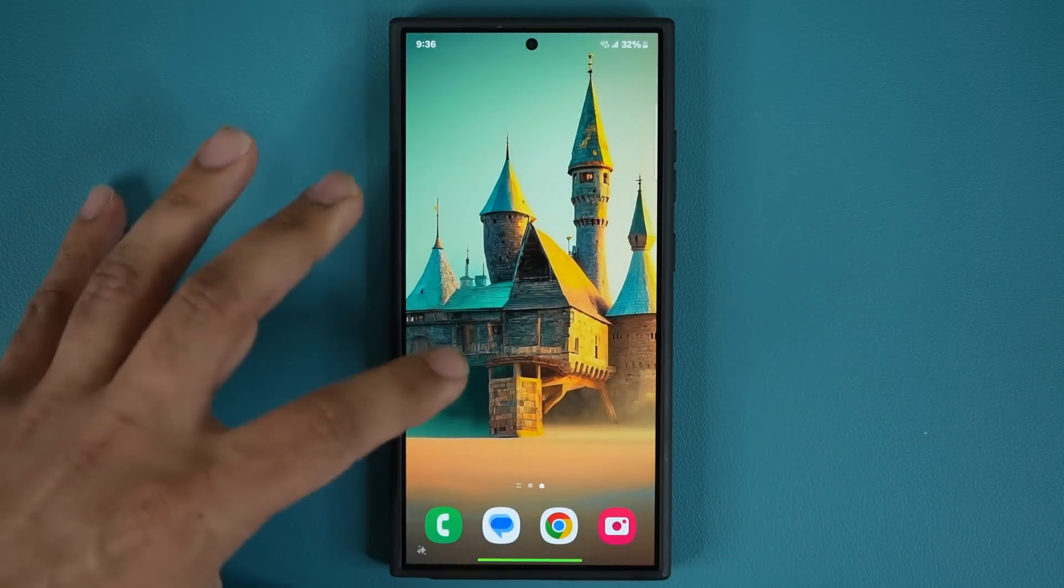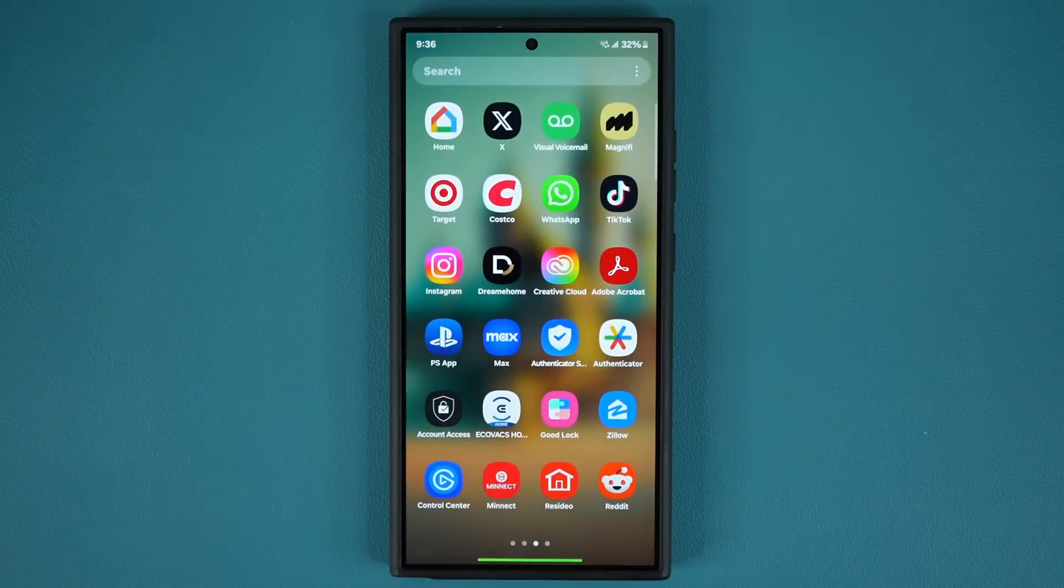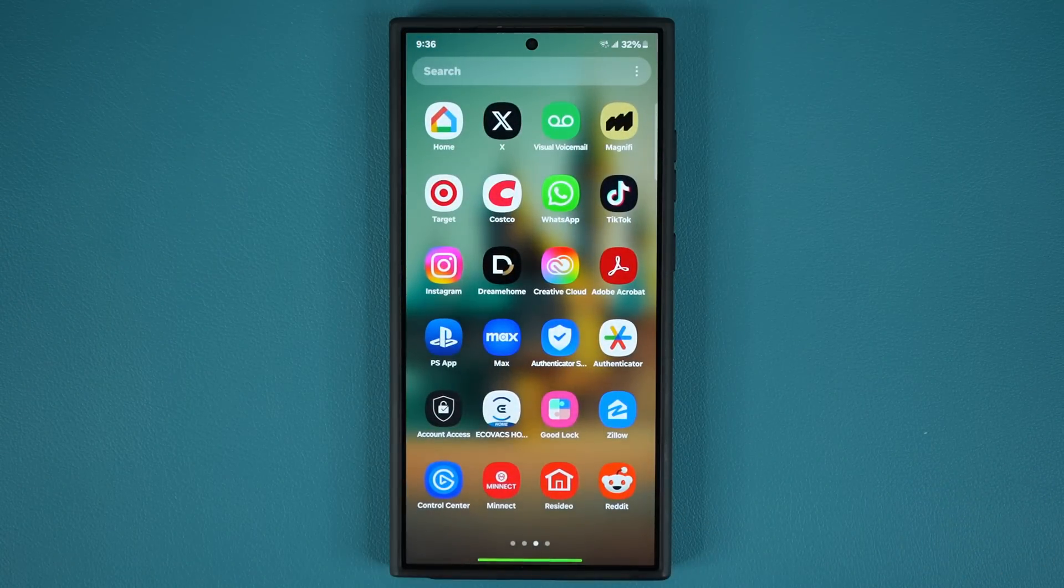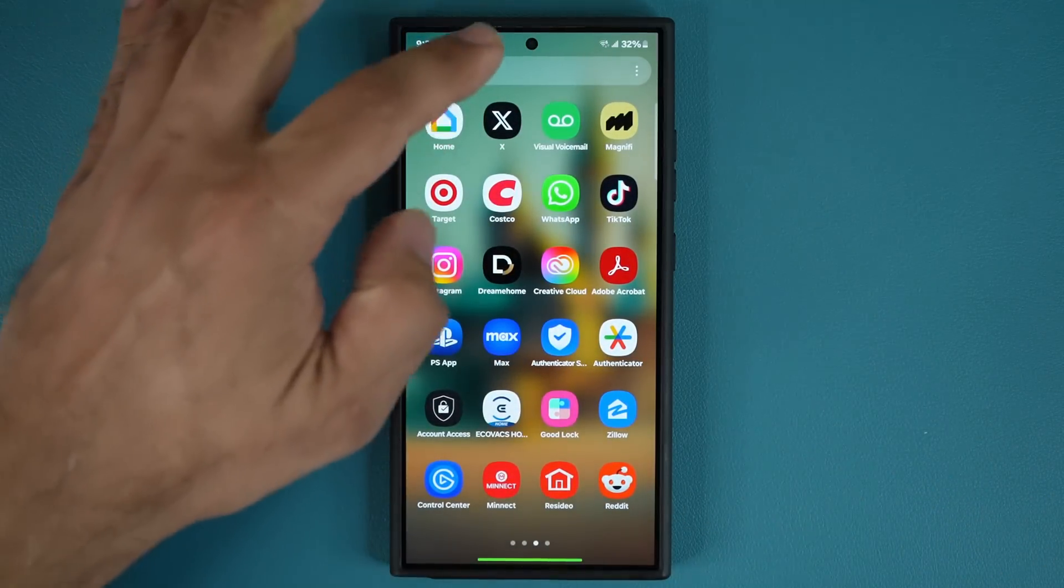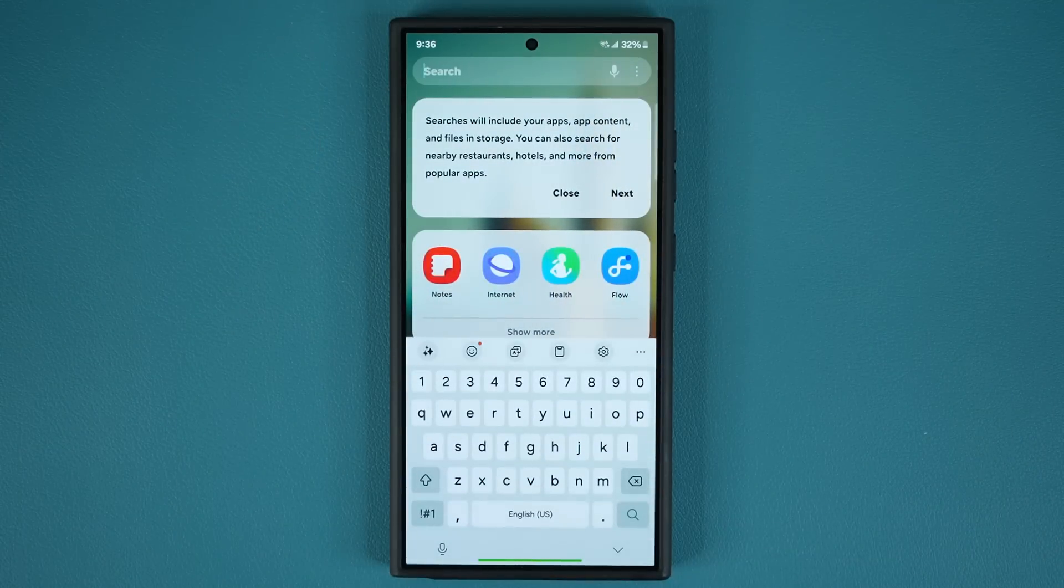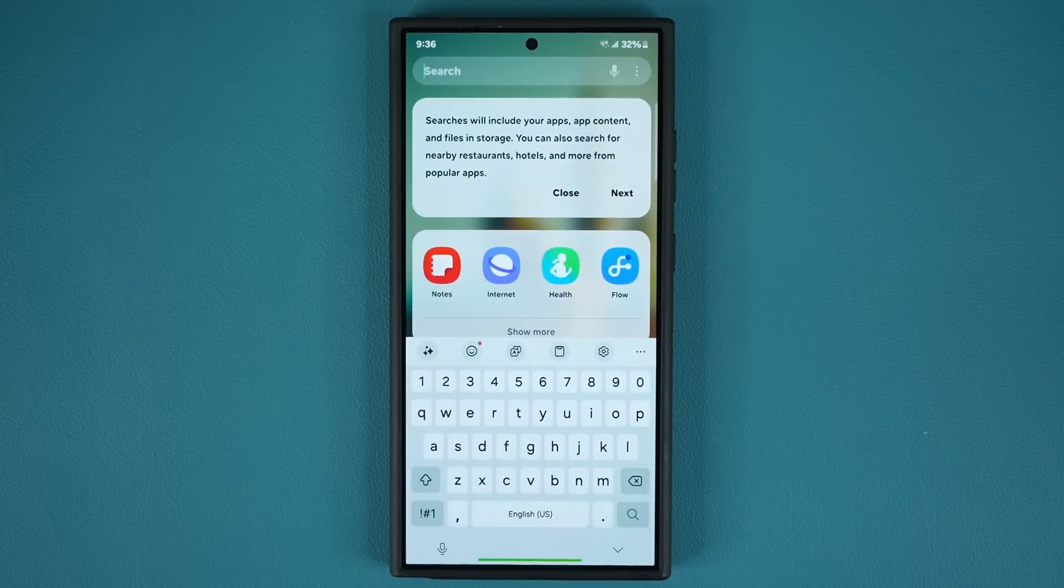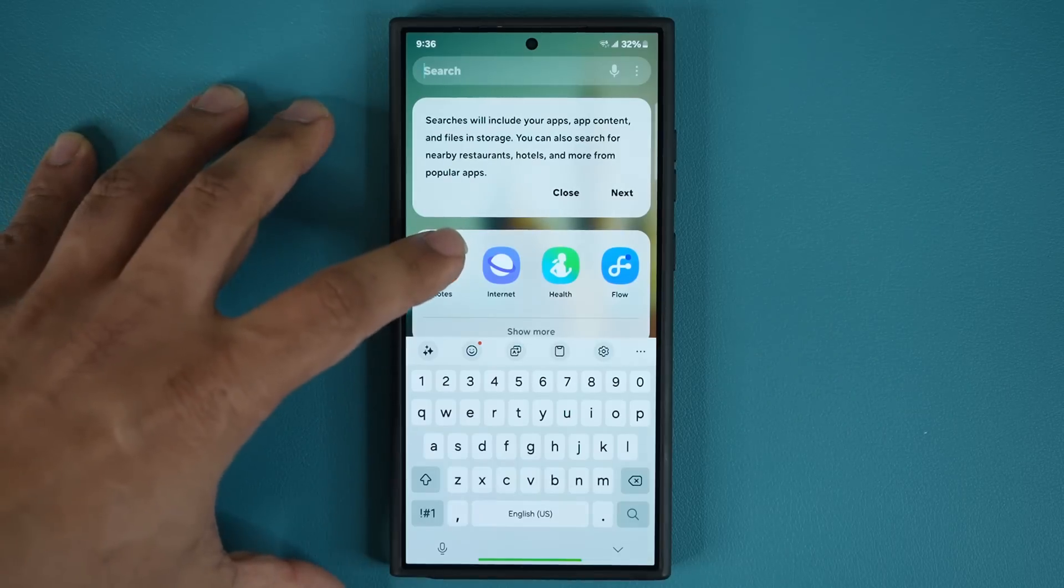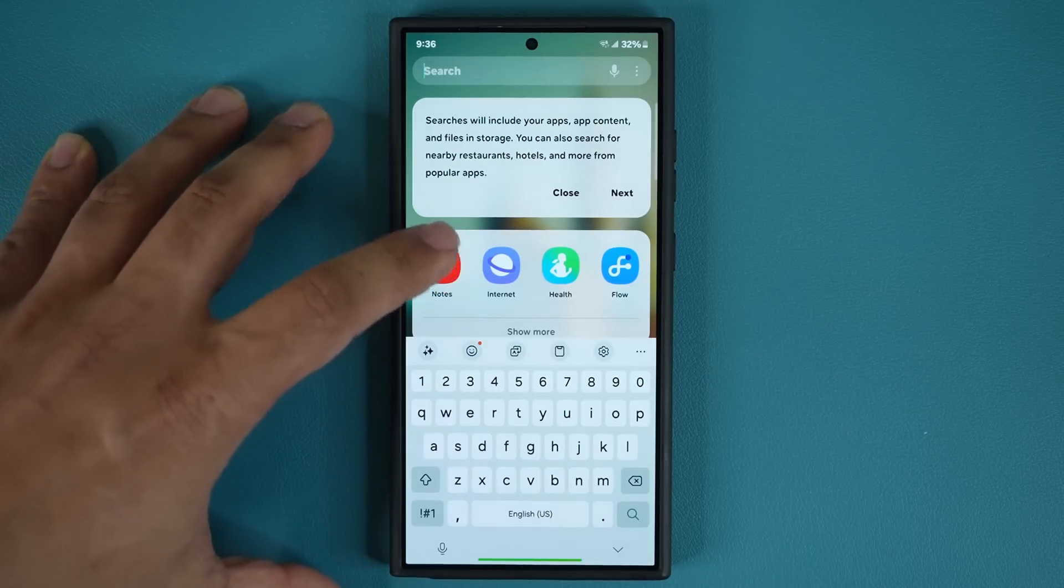This feature has to do with the Samsung Notes application. It is something a lot of people want to use but they're not aware it is actually built into Samsung Notes.